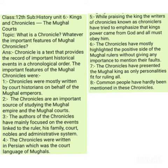Next, the chronicles present the Mughal rulers as the only personalities deserving to rule. The chroniclers have depicted such a picture of the Mughal rulers that it seems these were the only personalities who were fit to rule everyone.